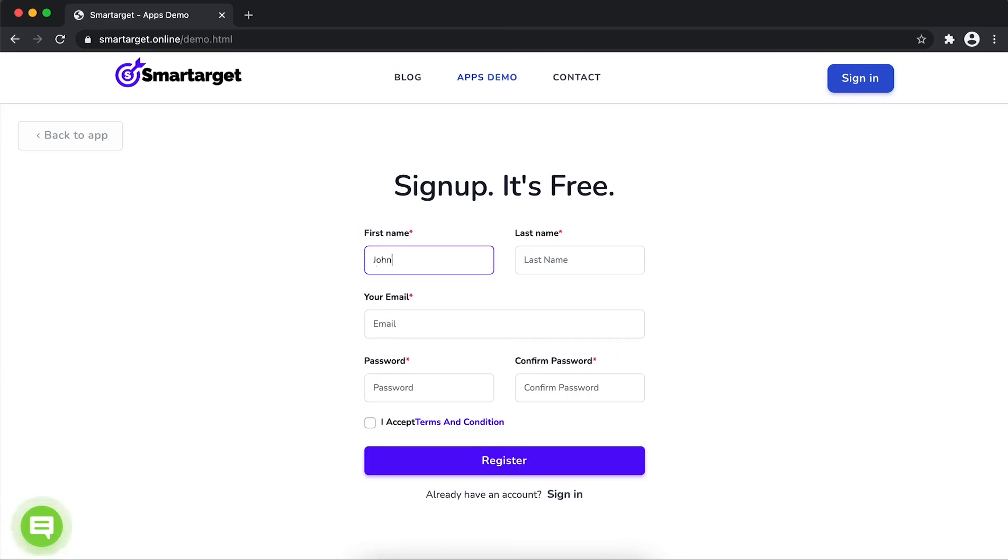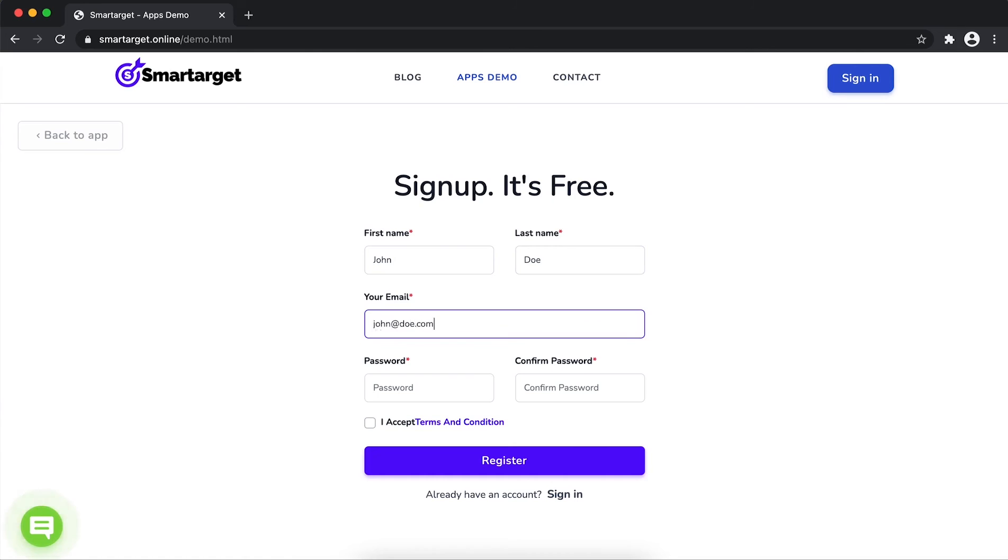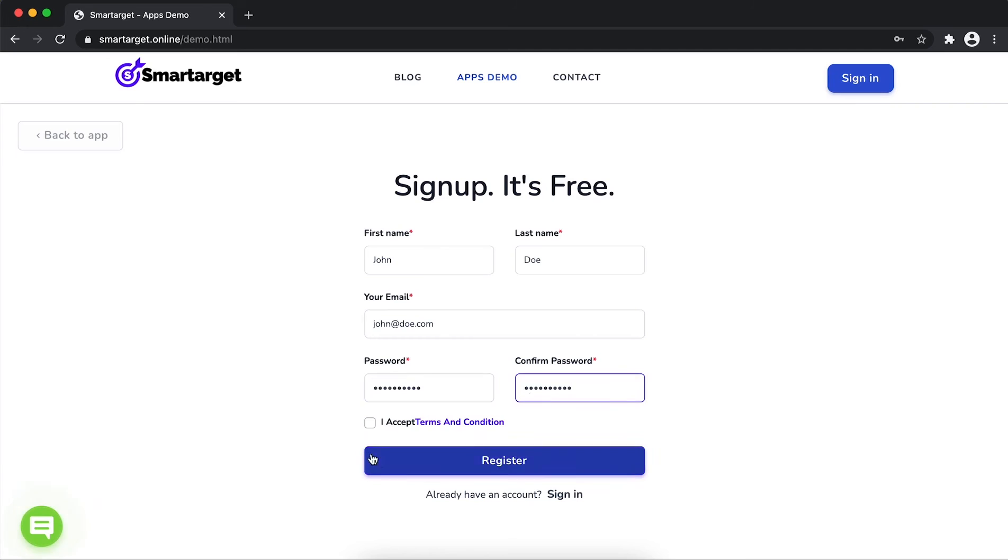Fill in your first name, last name, email address, and password. Please make sure you write your correct email address so we will send you a verification email. Now click on register.